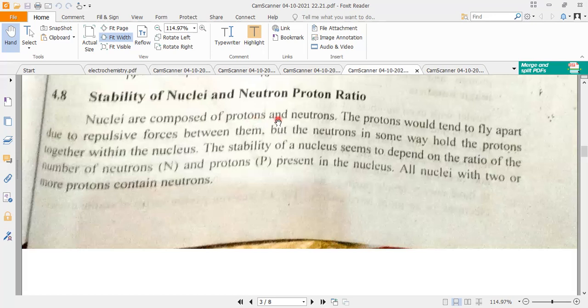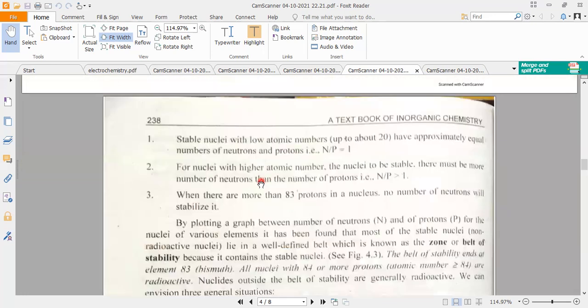The stability of the nucleus depends on the number of protons and neutrons. Because in the nucleus, two things are responsible for its force and stability. The key point is the neutron-to-proton ratio. What does this N over P ratio tell us?